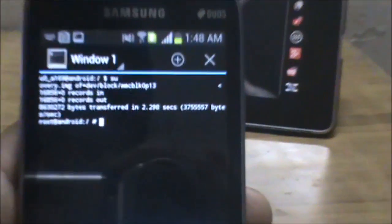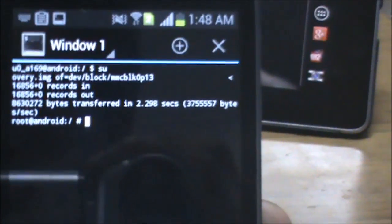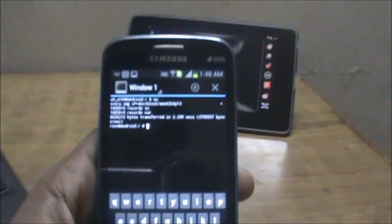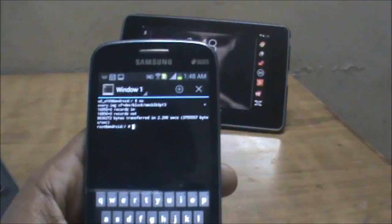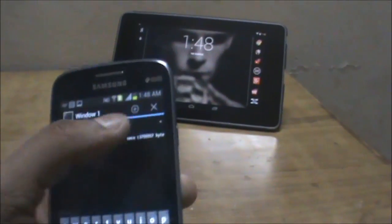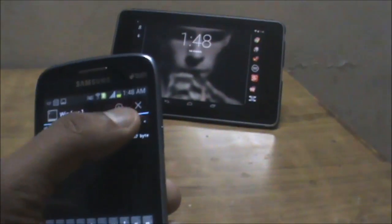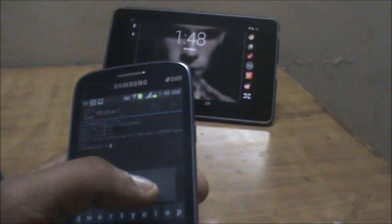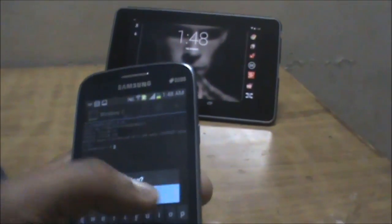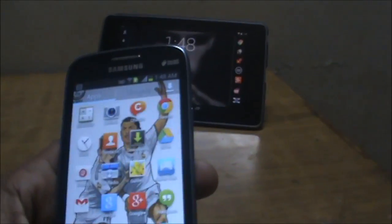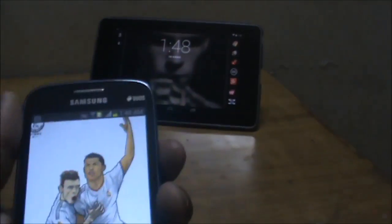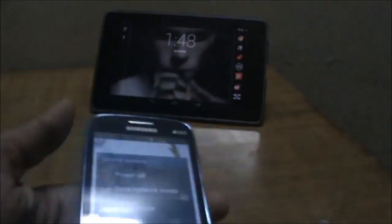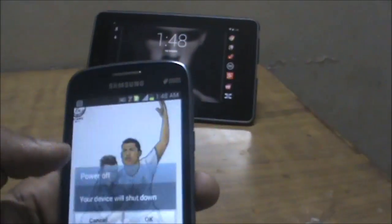You'll see a confirmation output, which means the procedure has been completed and you're ready to go. Exit the terminal emulator app from the top portion, press OK, and then simply power off your phone.